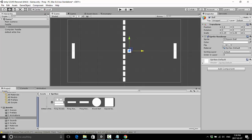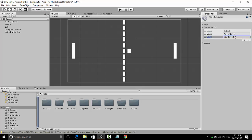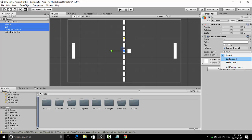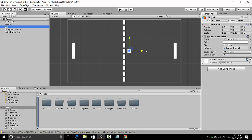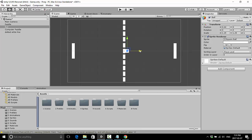We also want to add some sorting layers. Sorting layers control the order that we see things within our game. By default everything is on the Default sorting layer, but clicking Add Sorting Layer lets you create additional ones. I'm going to create a 'Player Level' sorting layer and a 'Background' sorting layer, and drag Background to the top since what's at the top is furthest back. I'll set the dotted white line to Background and change both paddles and the ball to Player Level — now you can see the ball is on top of the white line.